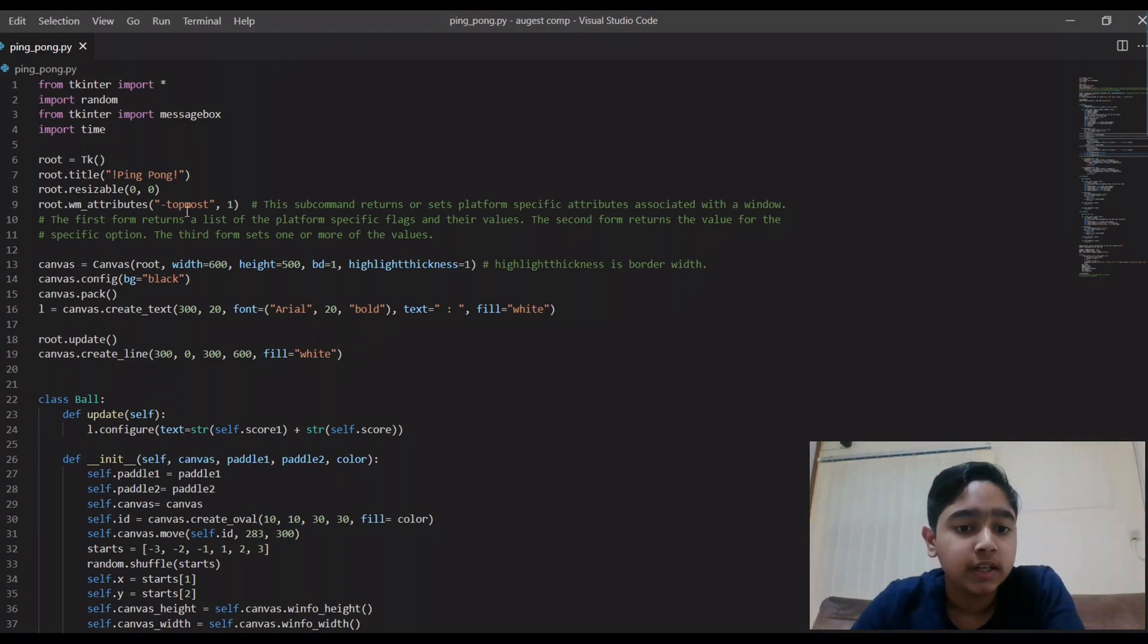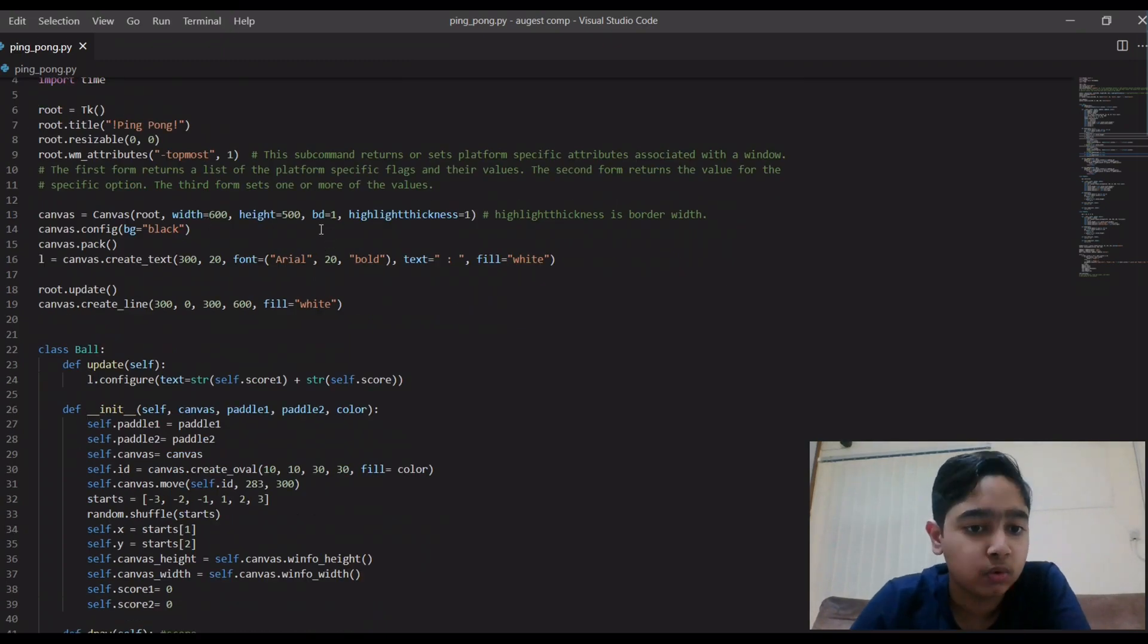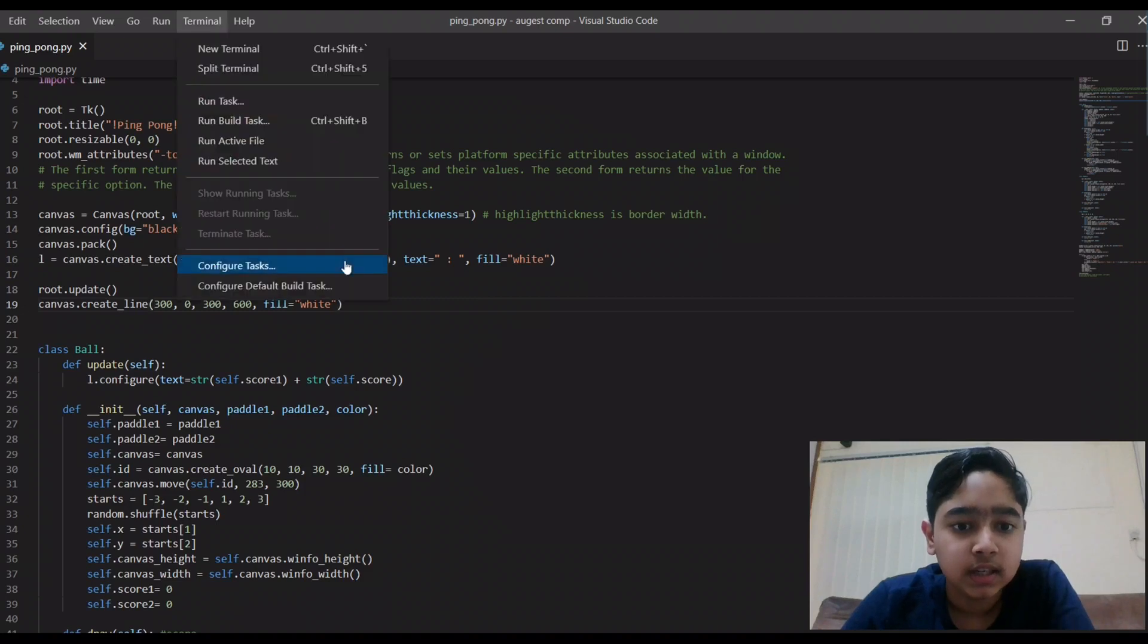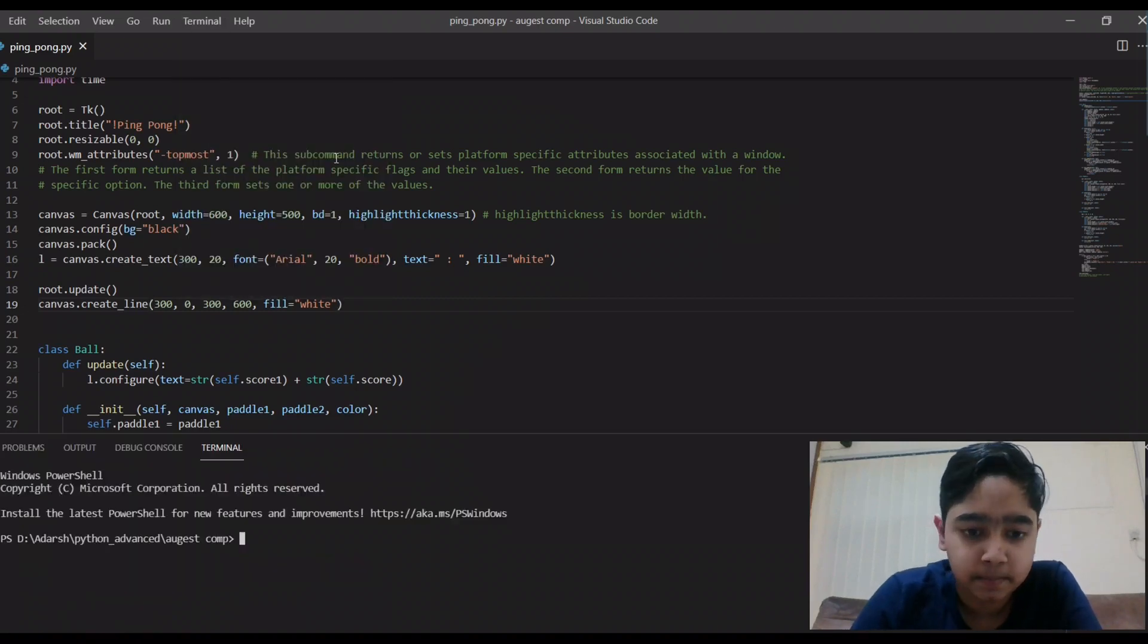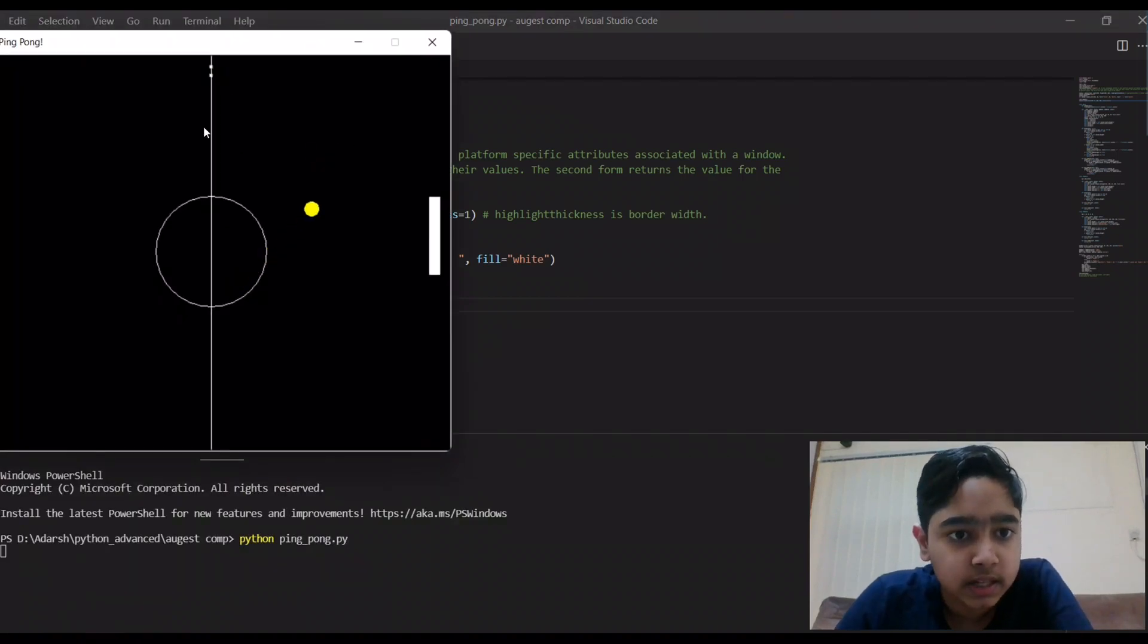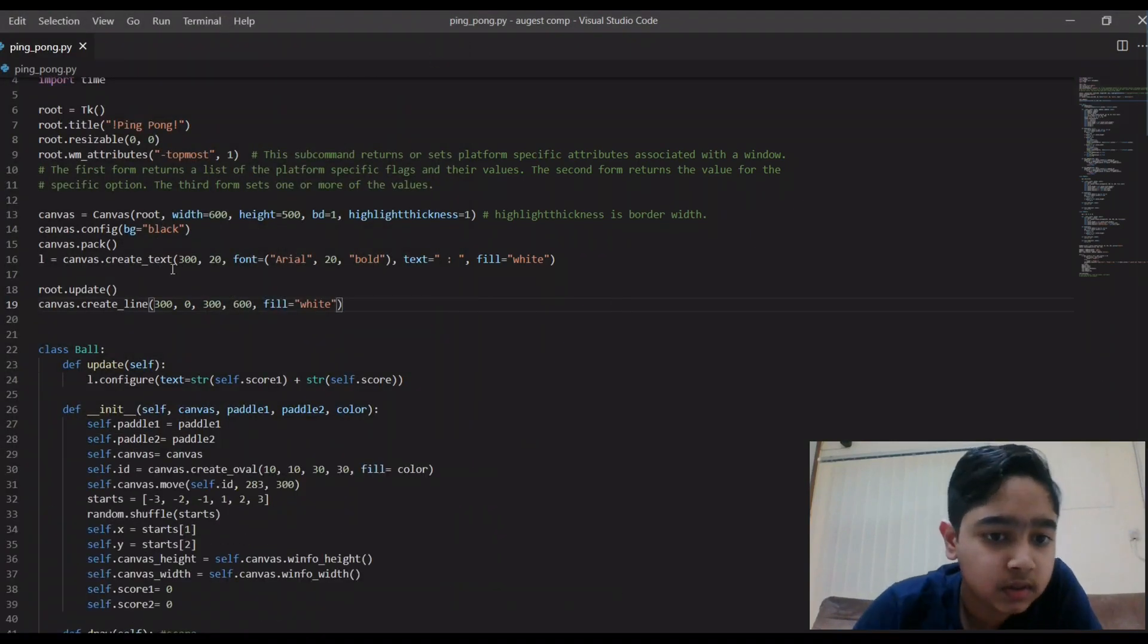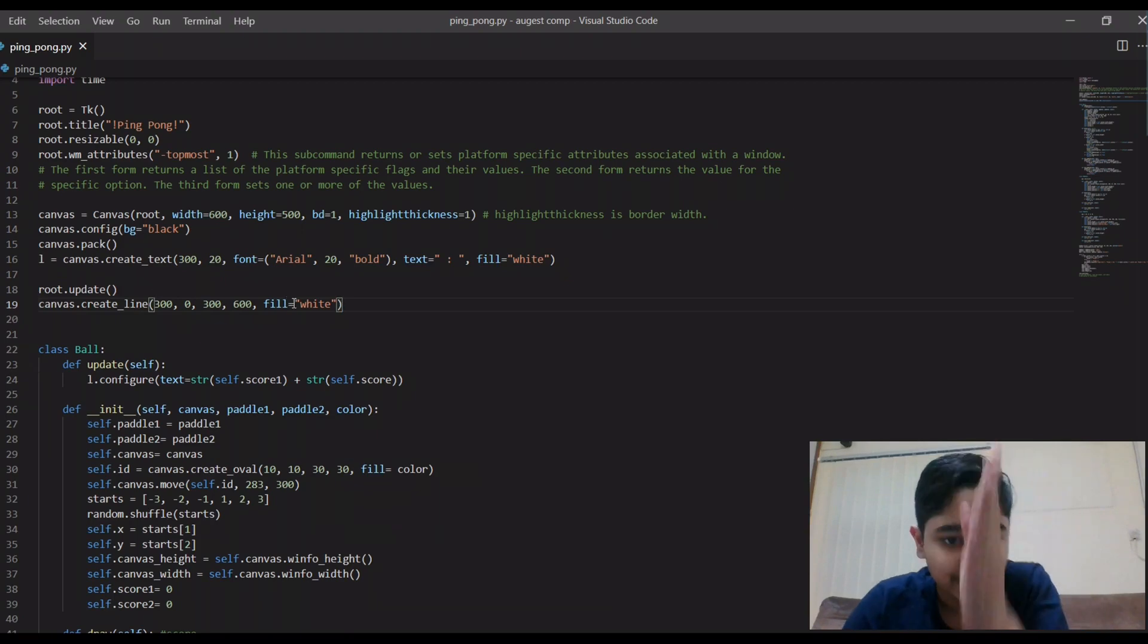You can see here I've used four modules: tkinter, random, message box which you just saw, and then time. So here in the starting I'm making the board and then this line. You must have seen in the game this line and the circle. So that code was for making the line.